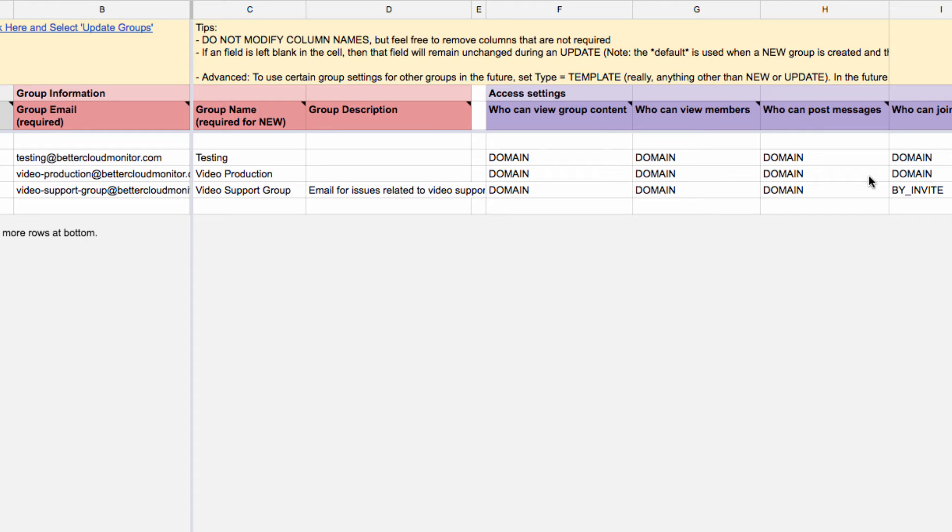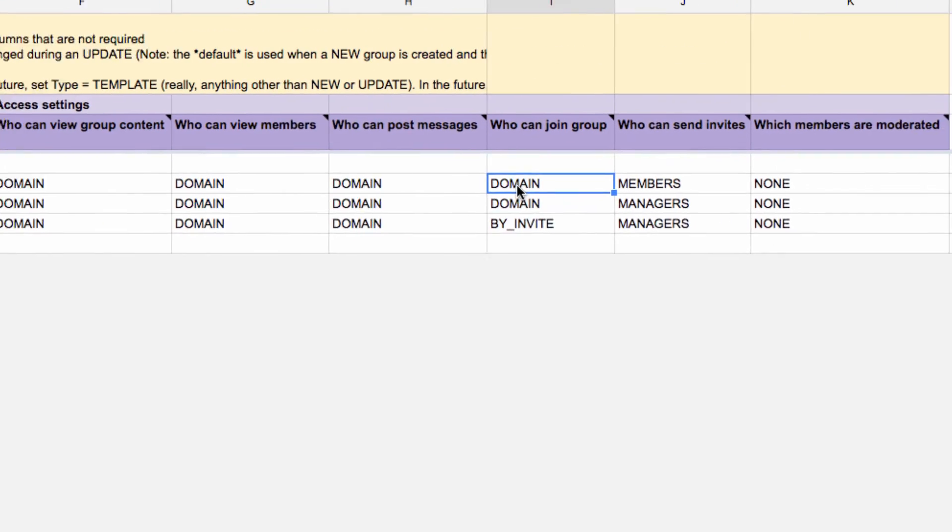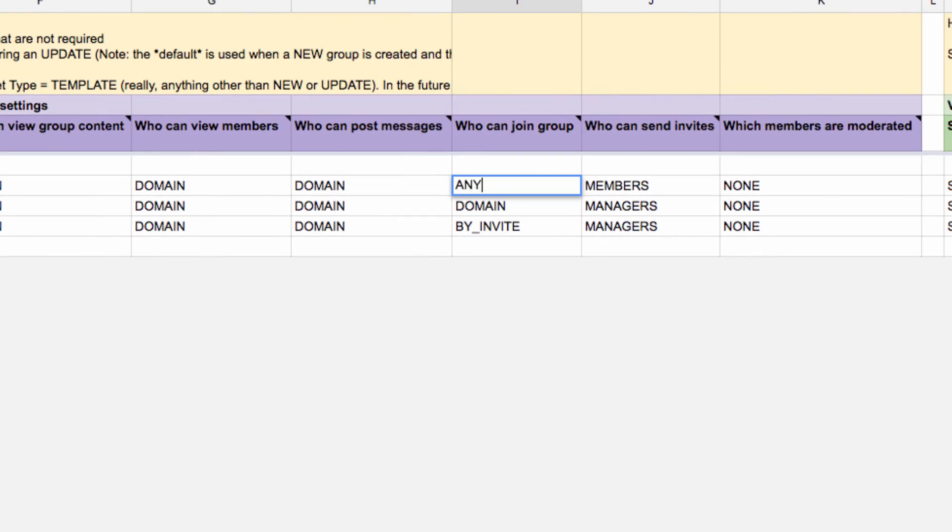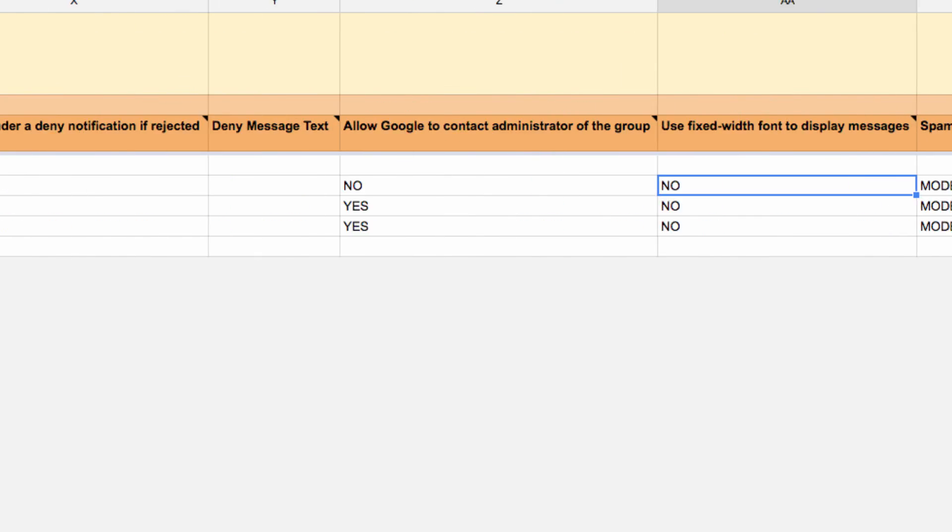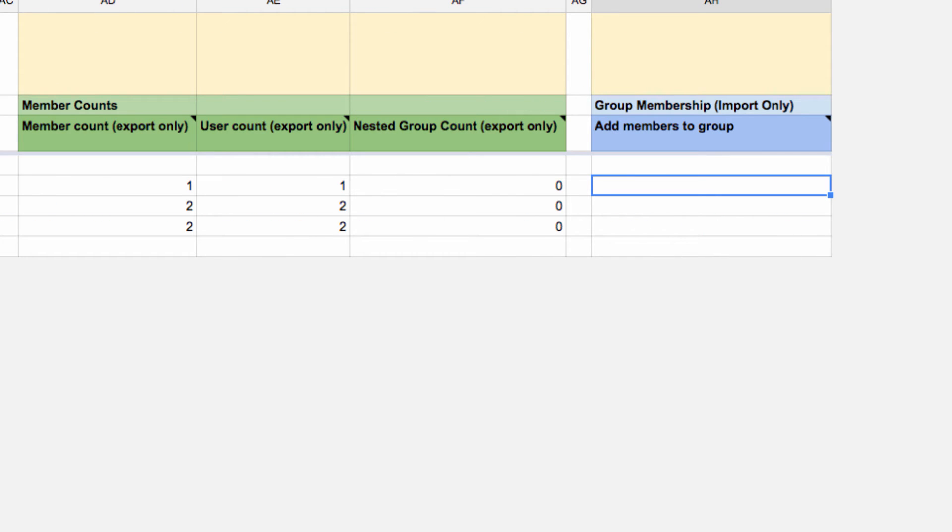So for instance, let's change the settings for this group here. Let's change the settings for who can join the group from domain to anyone. And then let's go over here to the add members to groups, and I'll add my own email address to add myself to this group.